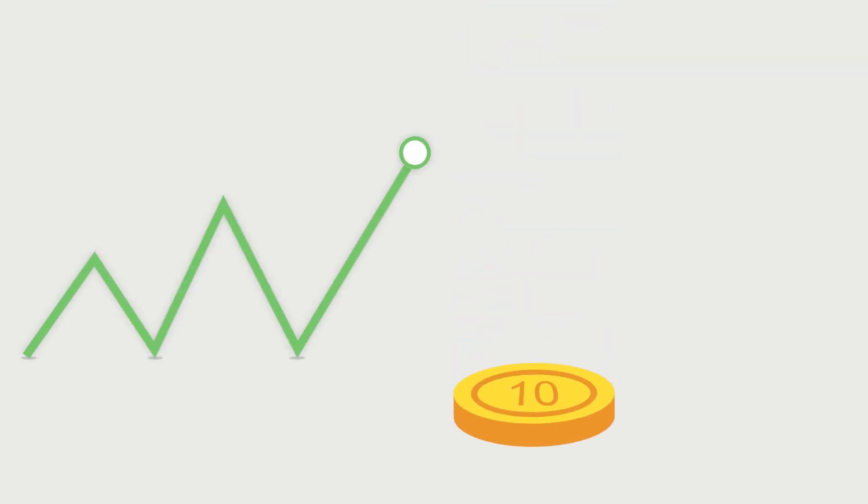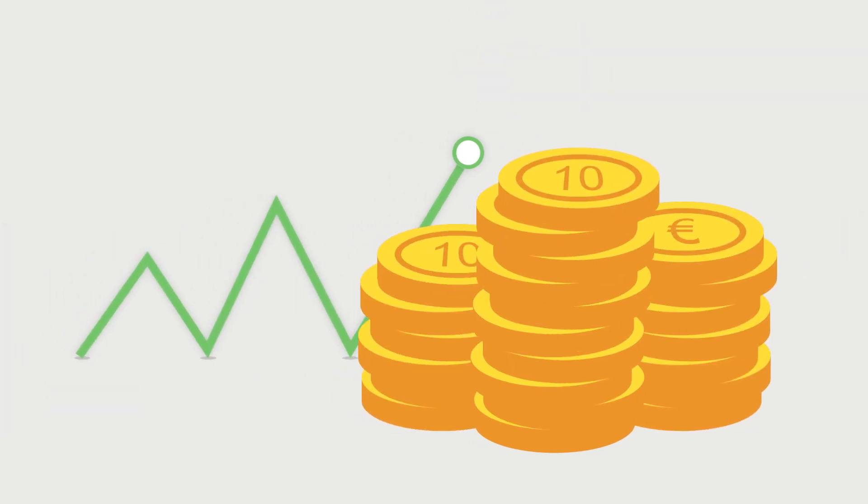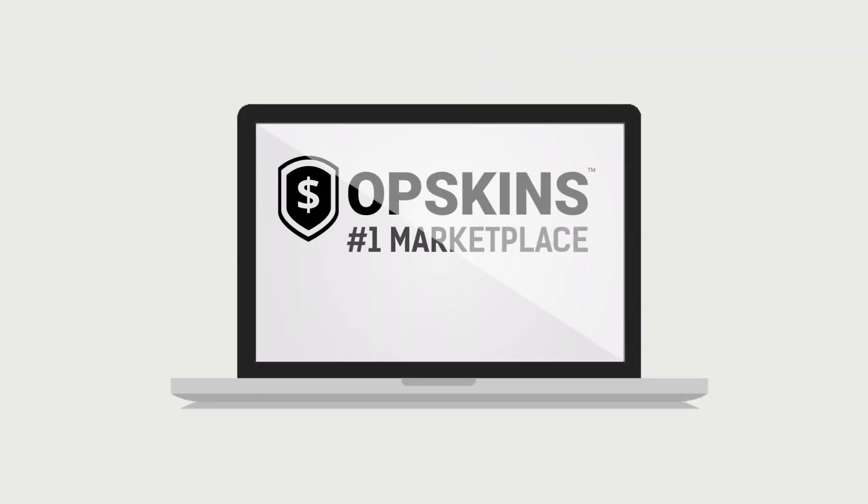In the last few years, we've seen the popularity of virtual items explode to the point where they have outgrown even what their creators expected. That's why OP Skins was founded.